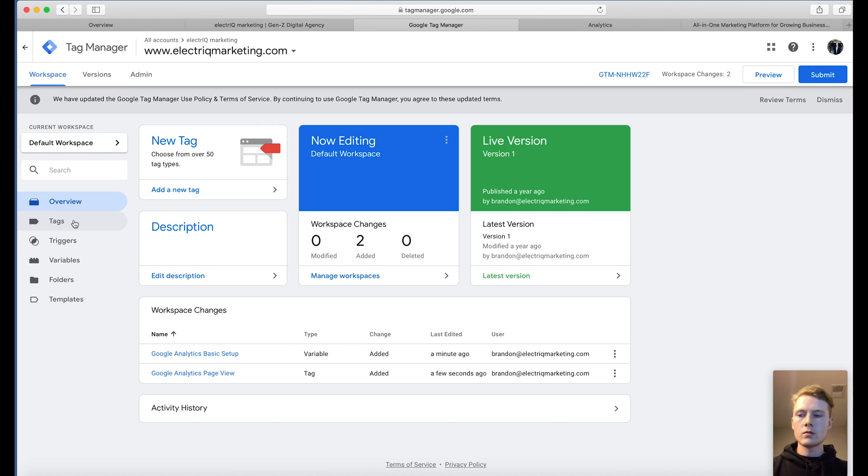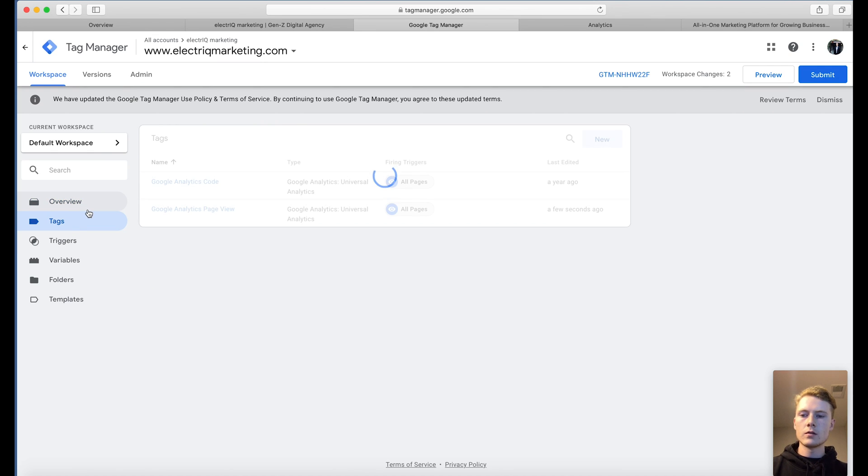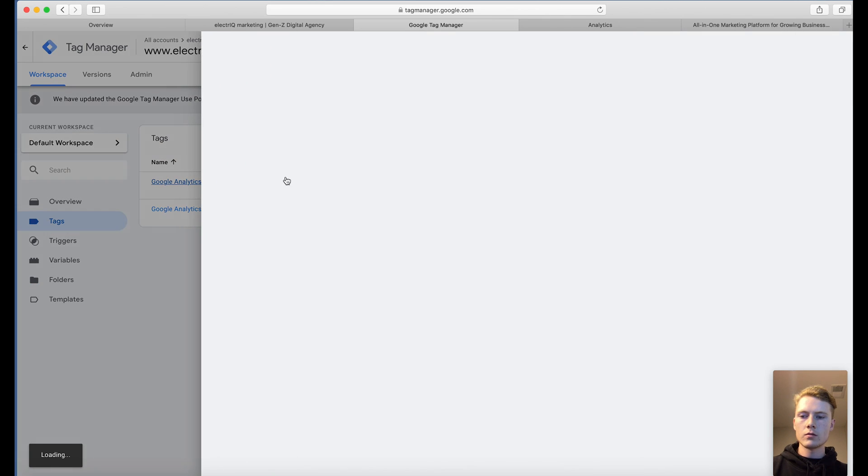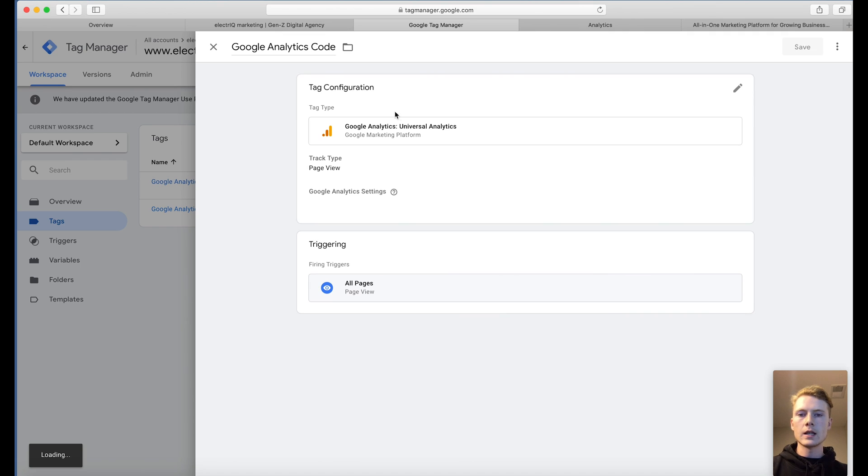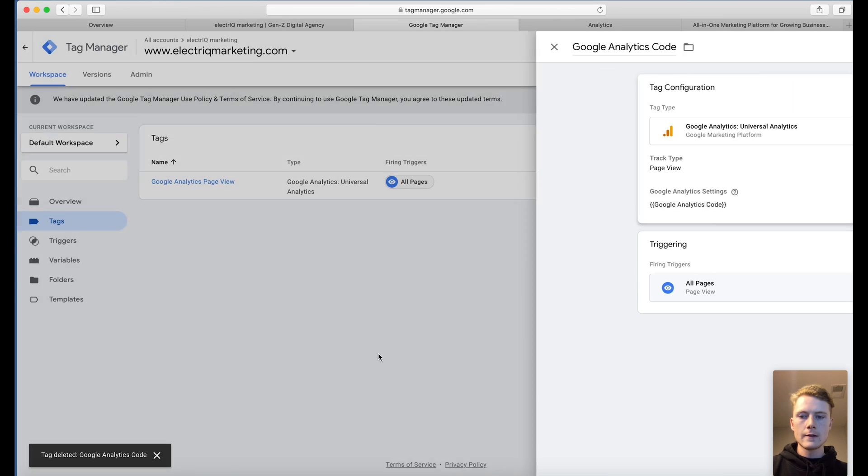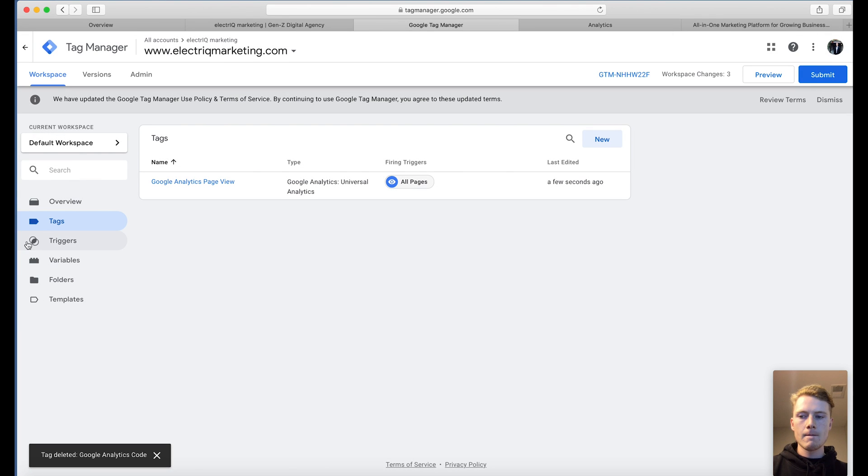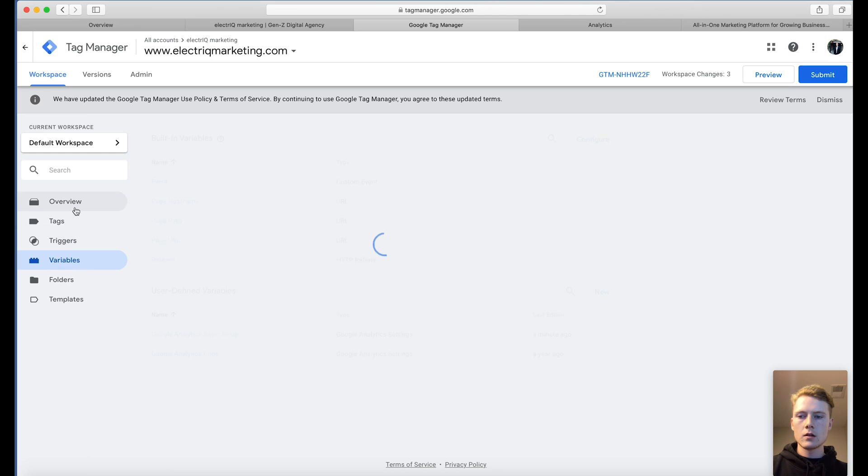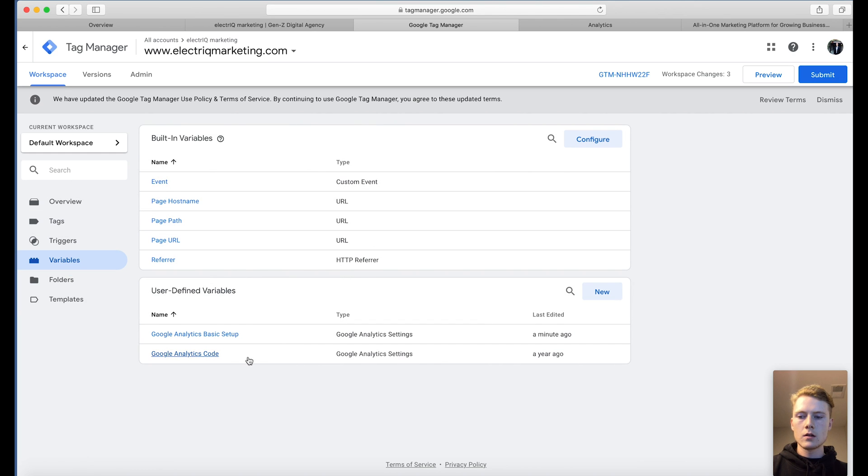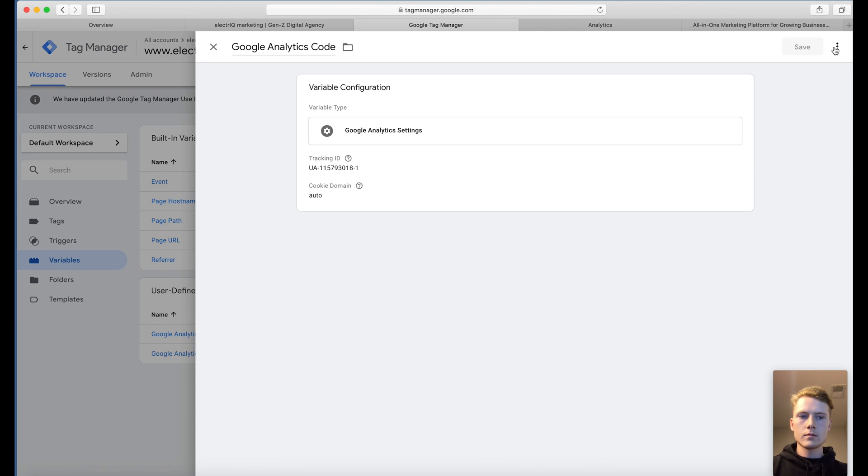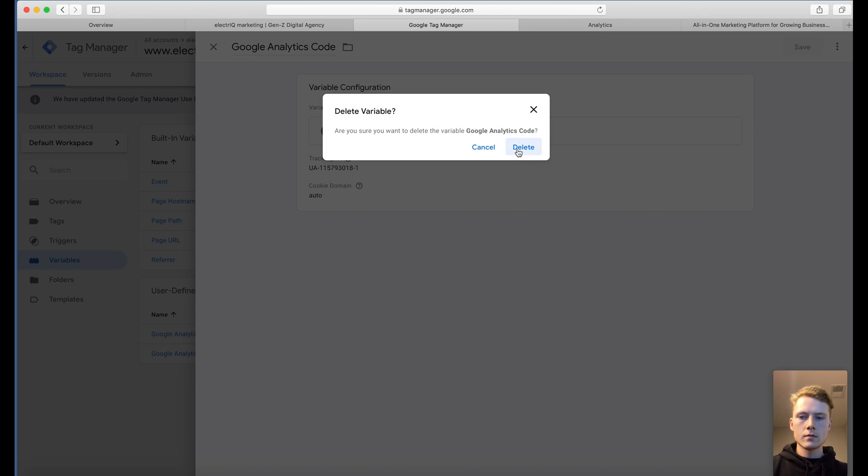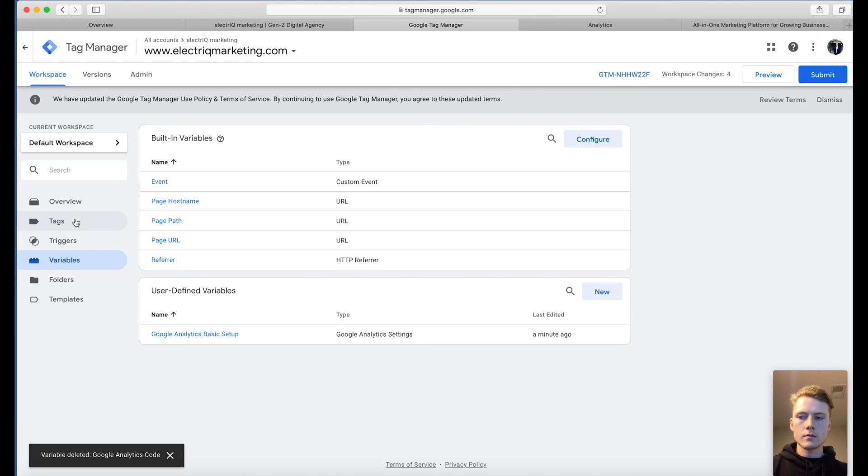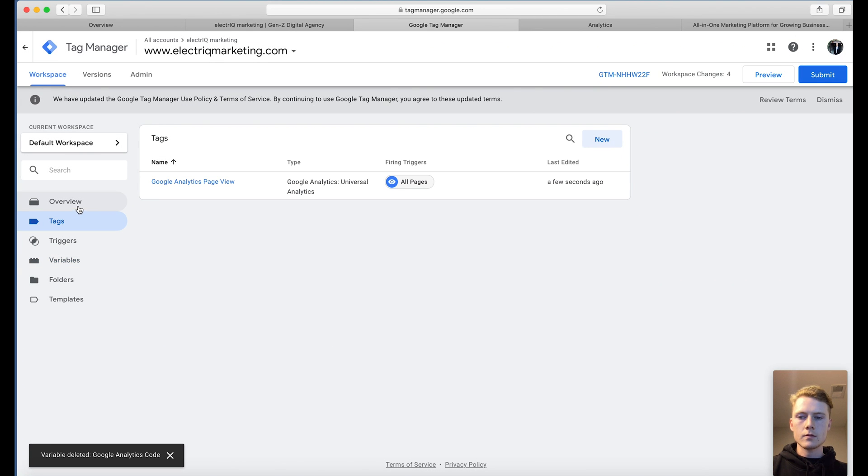So now go to the tags. You'll see here, and here I have it set up from a while ago. Let's actually go ahead and delete this, and let's delete. So now we have the tags here.